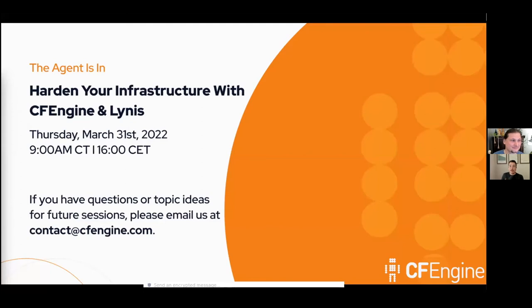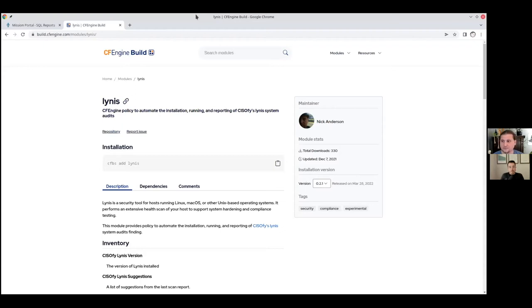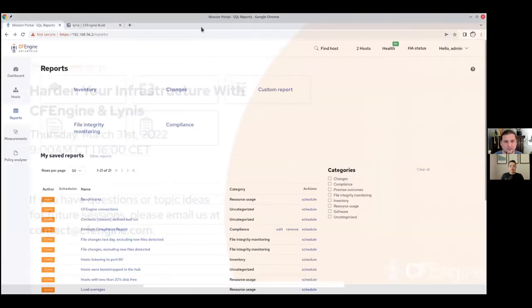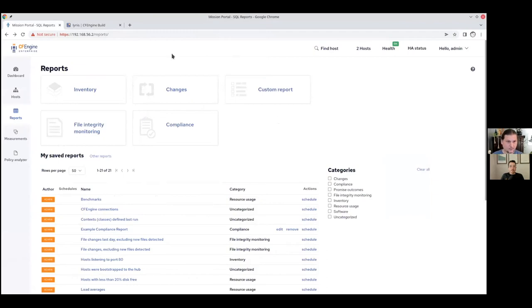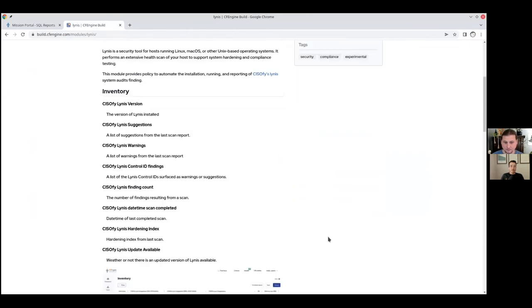I've been using Lynis for years now. I don't remember exactly when I came across it, but I wrote a little bit of CFEngine policy to wrap around it and help automate stuff like I typically do. There's a module up on build.cfengine.com that makes it pretty easy to install and run Lynis regularly. You can just run `cfbs add lynis` and then you can get some basic reporting.